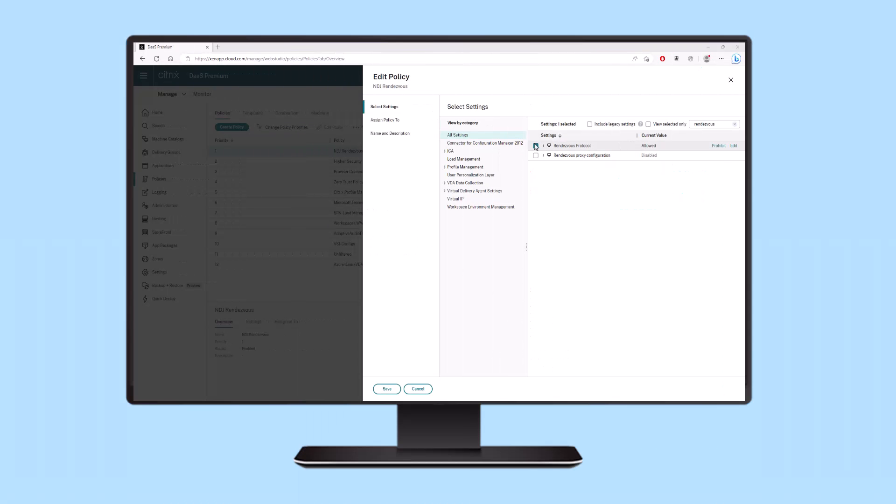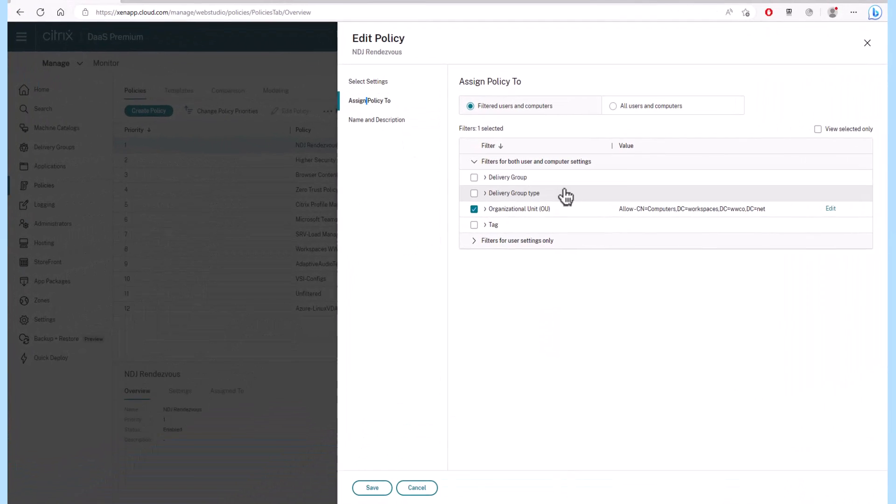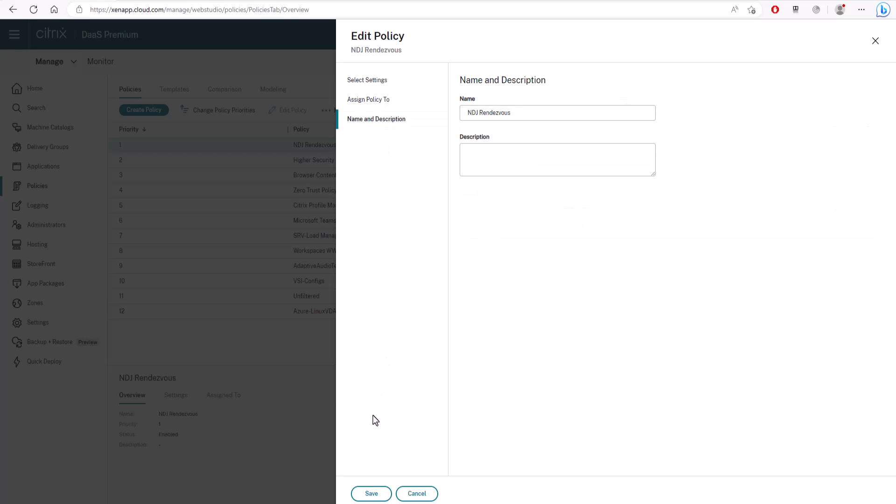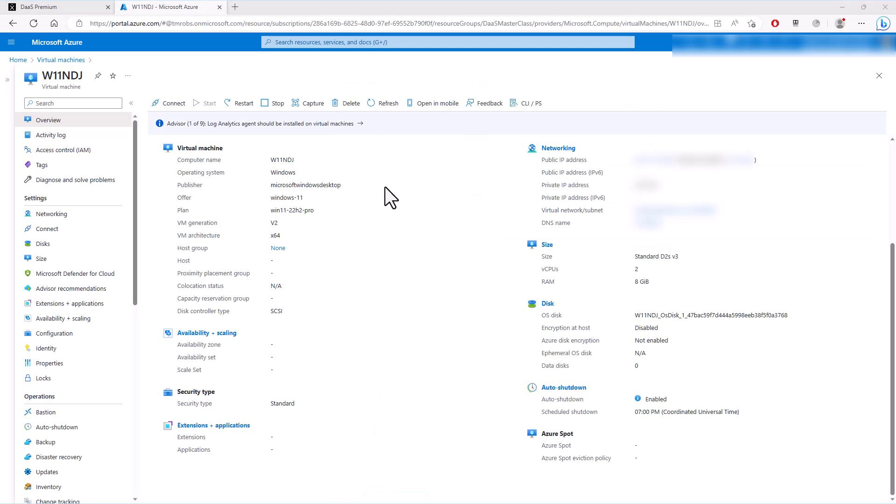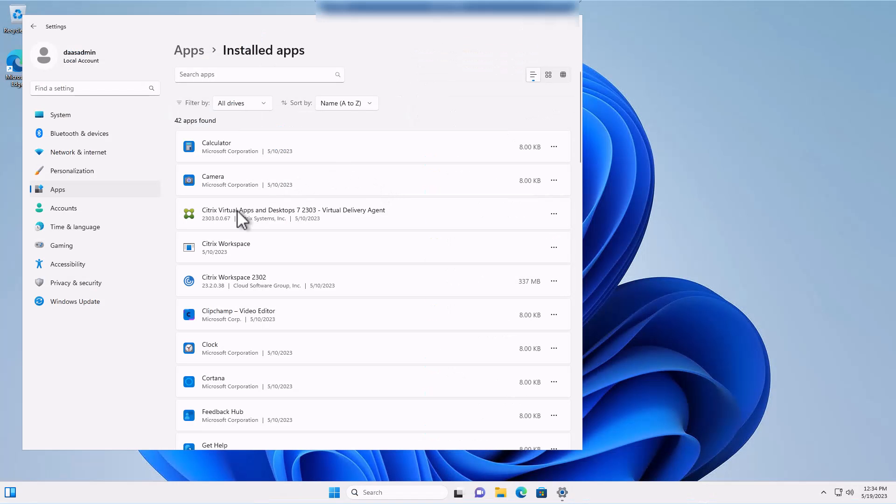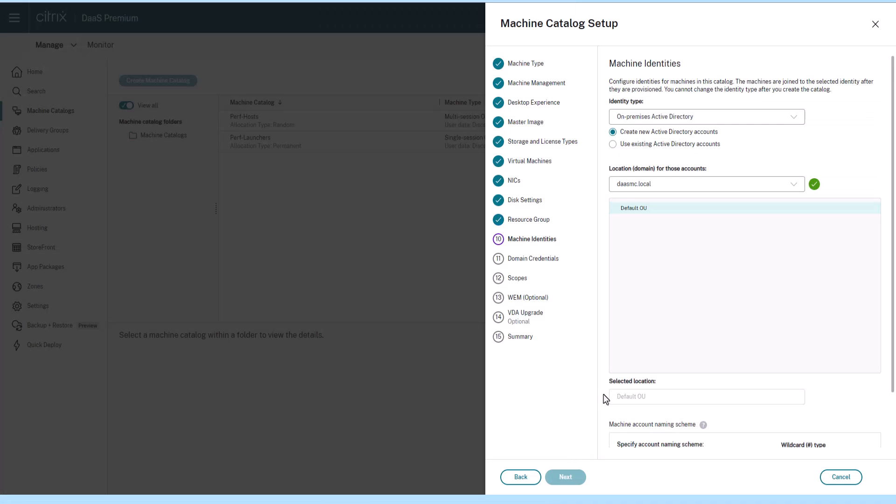With a Rendezvous protocol enabled via Citrix policy, creating non-domain-joined resources is quick and easy. Simply create your virtual desktop on any machine creation service supported hypervisor or hyperscaler, install the Citrix Virtual Delivery Agent, and create the appropriate machine catalog.